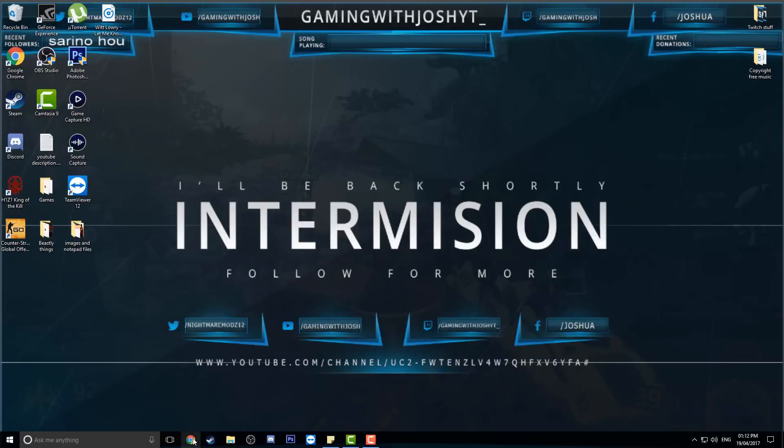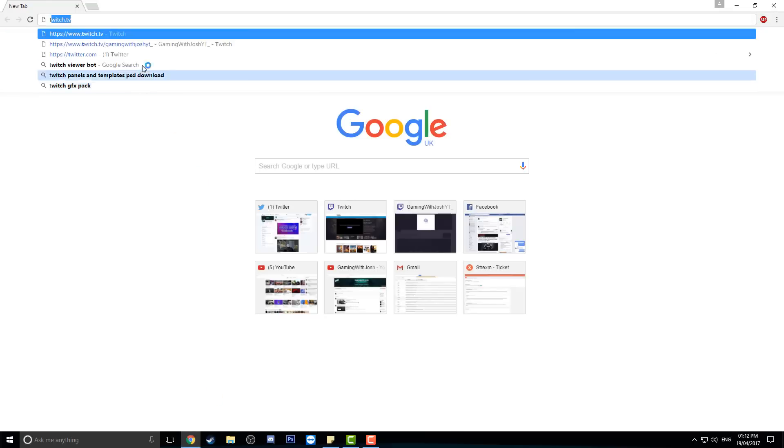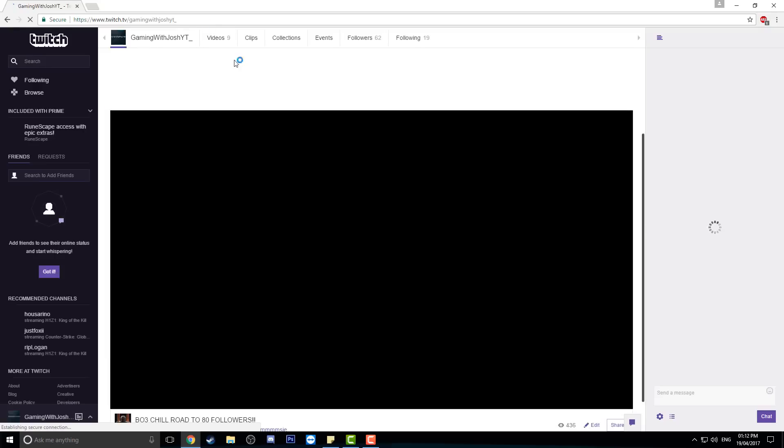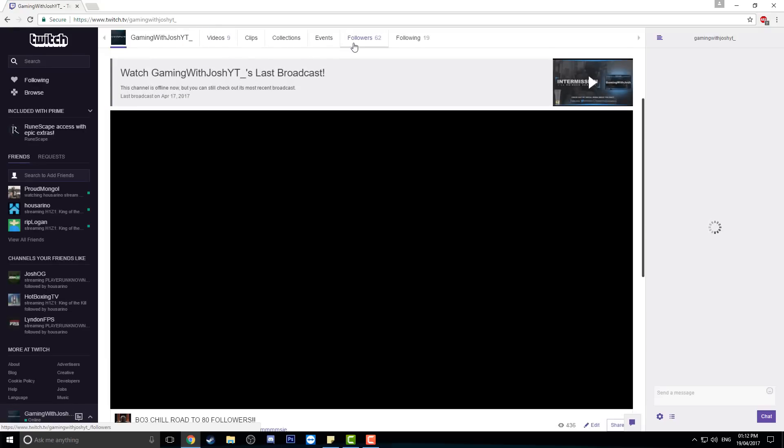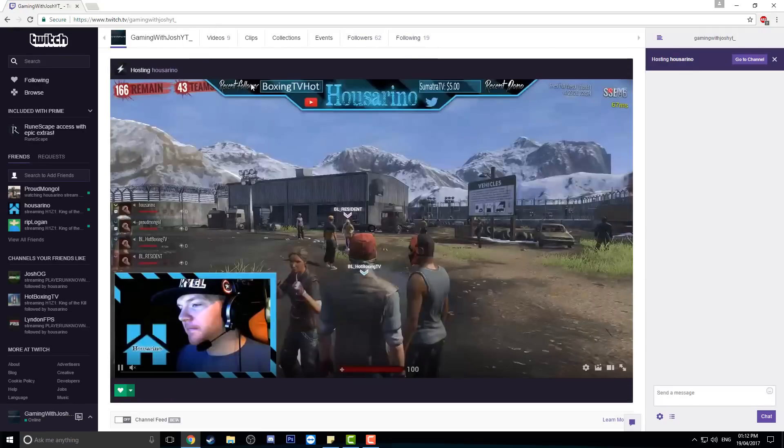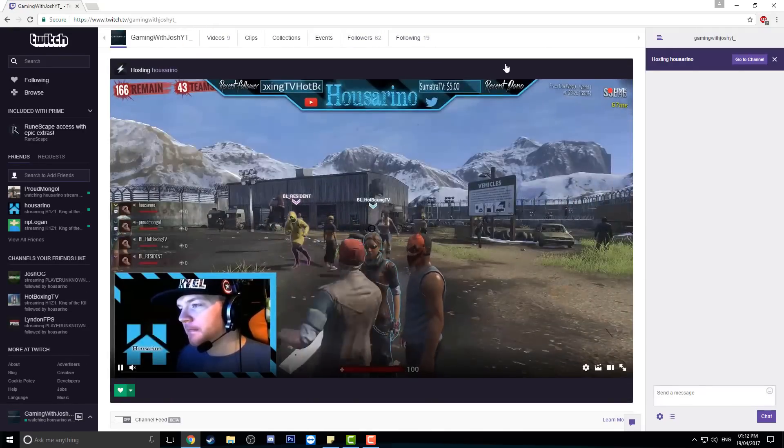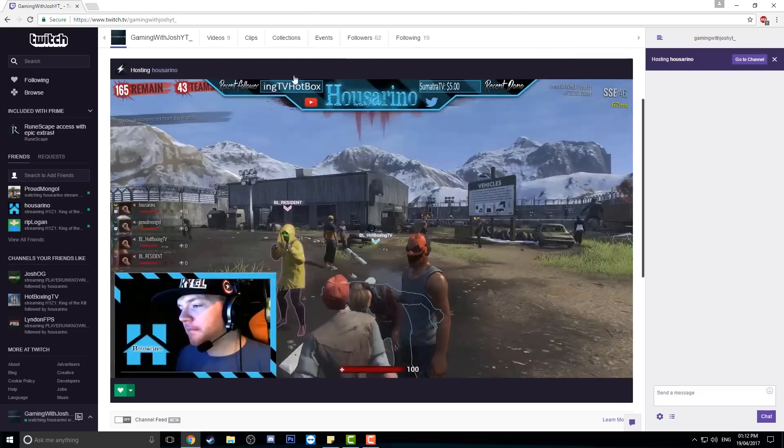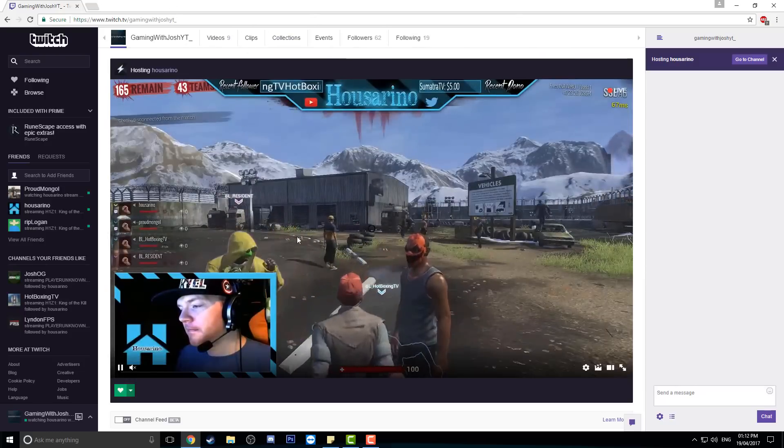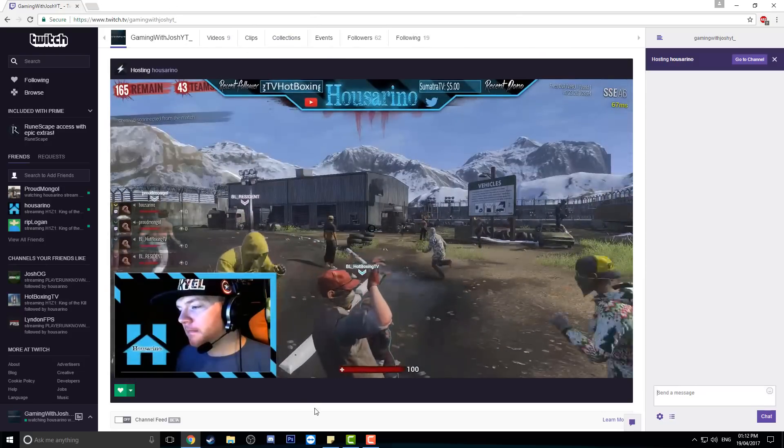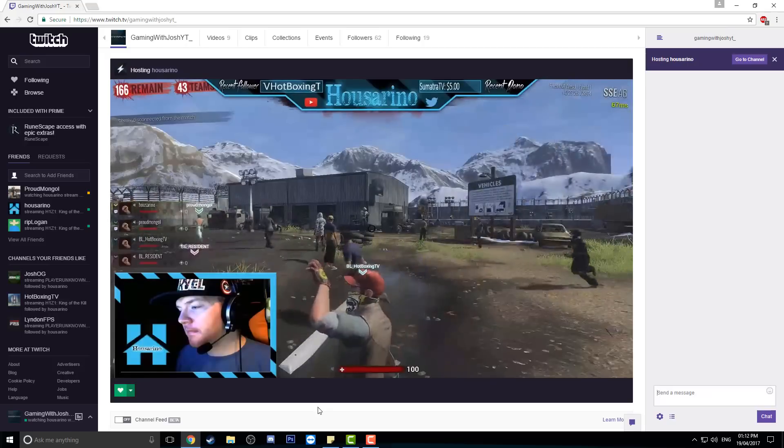Before we do go, I just want to say make sure you do head on over to my Twitch, which is gaming with Josh YT underscore. As you can see I have 62 followers, following 19 people. I'm currently hosting my friend House, shout out to him, make sure you go leave him a follow as well.